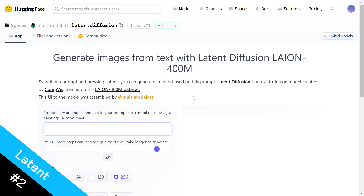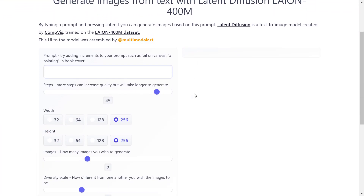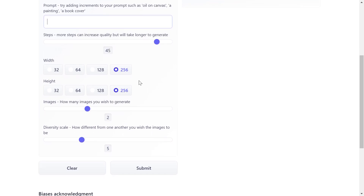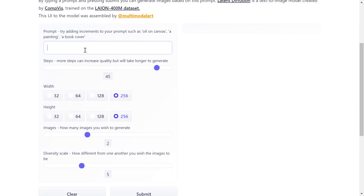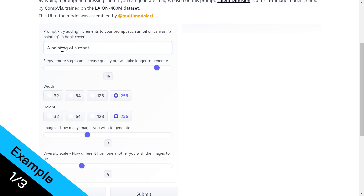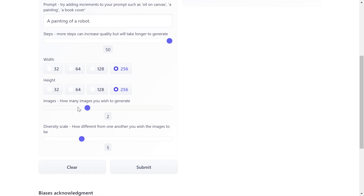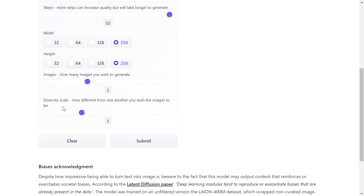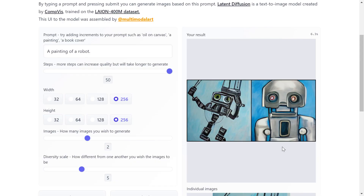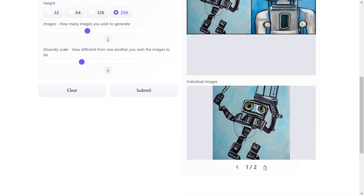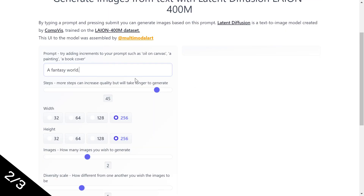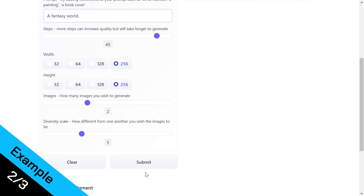For number two we have the Latent Diffusion Model, also on Hugging Face. It has options to control the output: you can increase the steps to improve quality, select how many images to generate, and adjust the diversity scale to make generations more different from each other. For the first example, 'a painting of a robot' — I click Submit and there are the outputs.